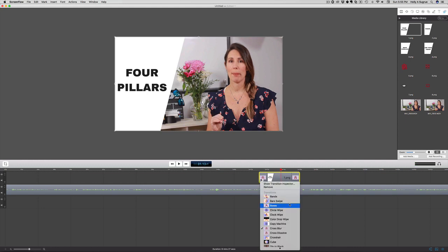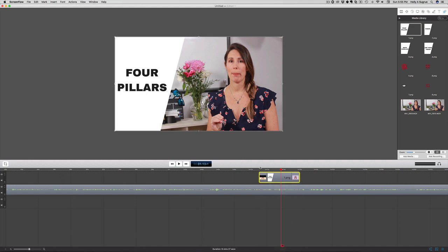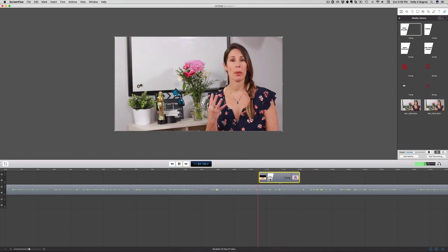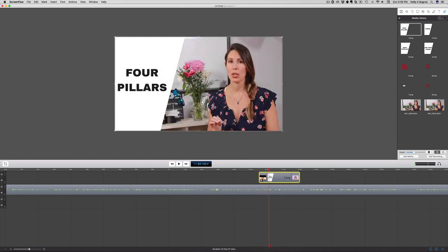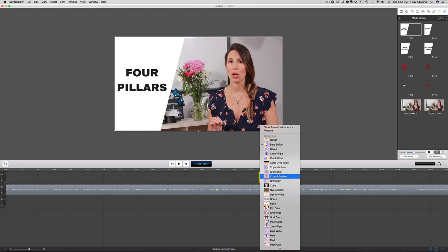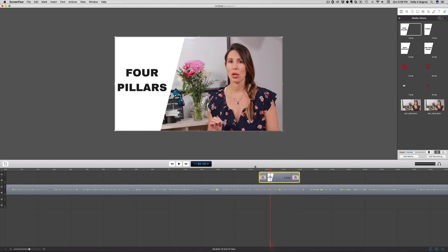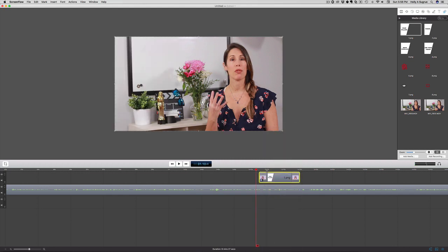So that's what that would look like. Let's take a look at something else, color drop. No, definitely not that. So let's just keep it simple with the cross dissolve.